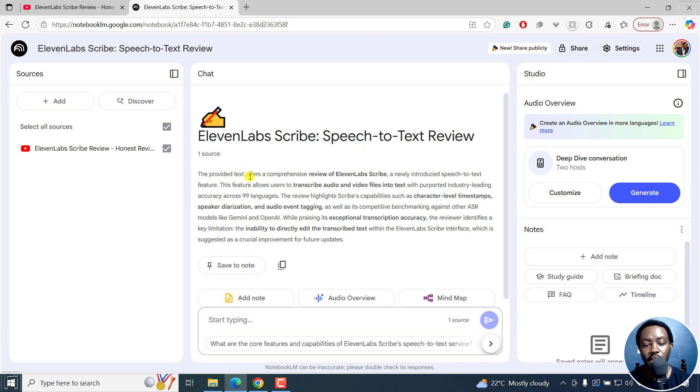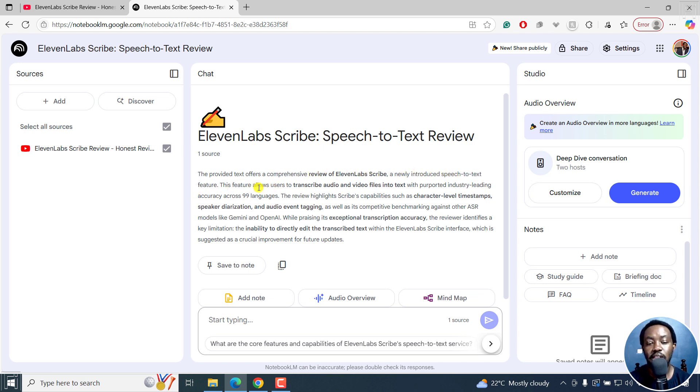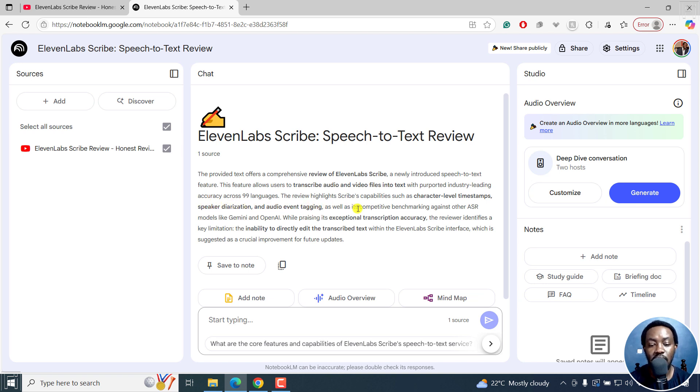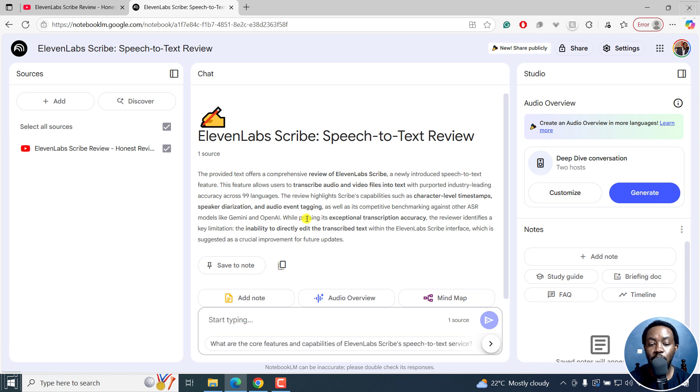So the provided text offers a comprehensive review of ElevenLabs Scribe, a newly introduced speech to text feature. This feature allows users to transcribe audio and video into text with purported industry leading accuracy across 99 languages. The review highlights Scribe's capabilities such as character level timestamps, speaker diarization and audio event tagging, as well as competitive benchmarking against other automatic speech recognition models like Gemini and OpenAI.